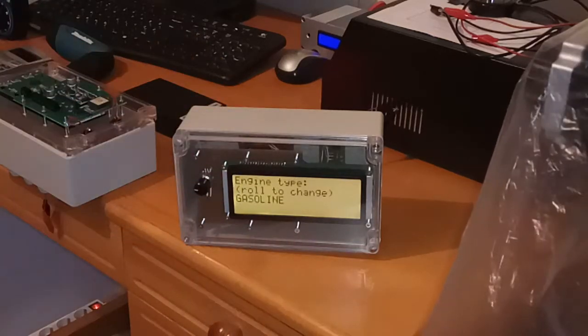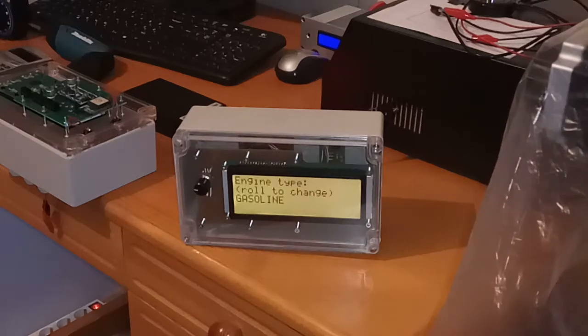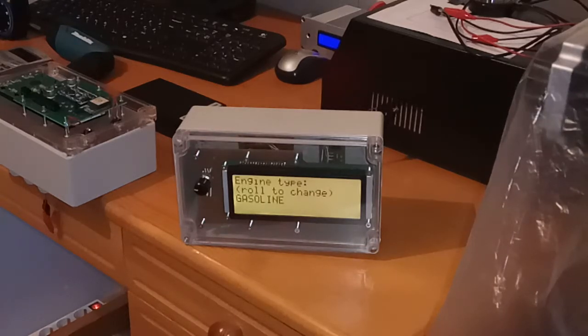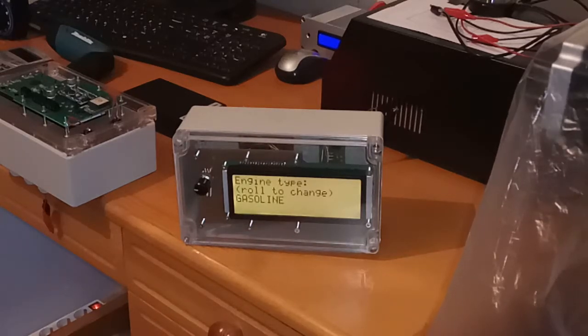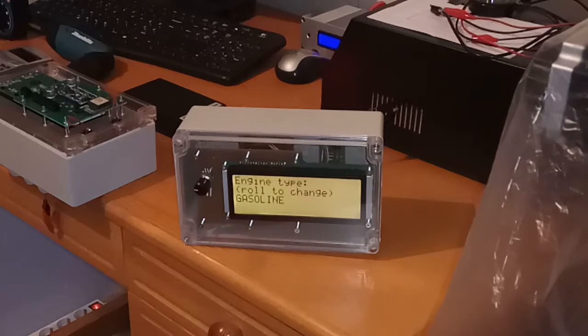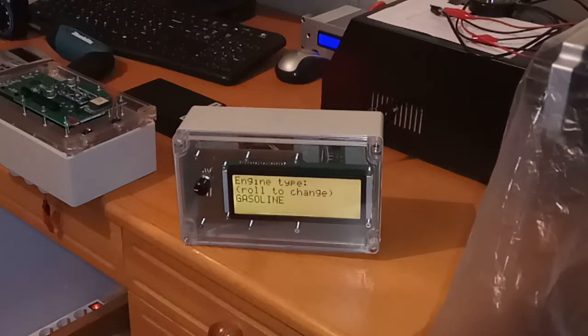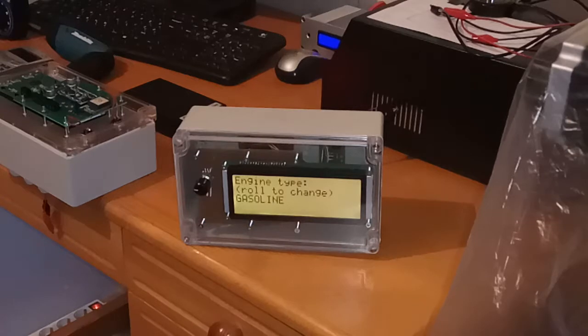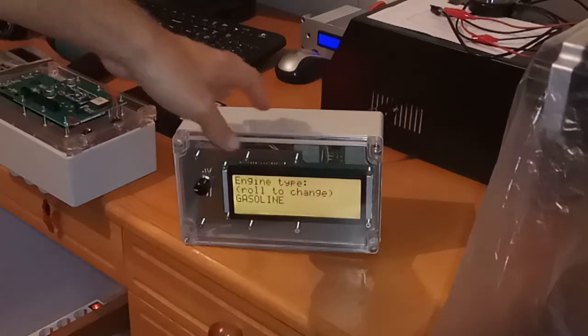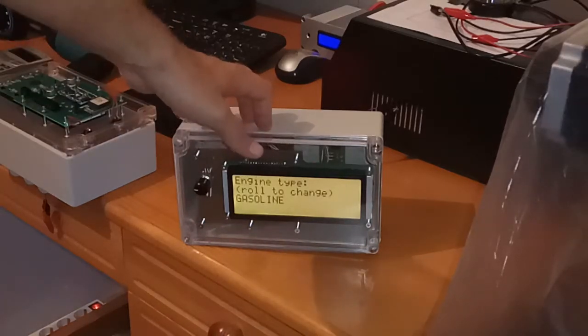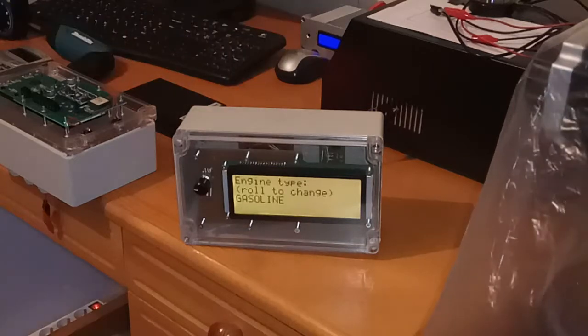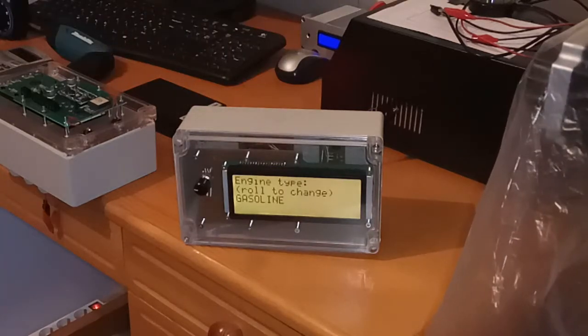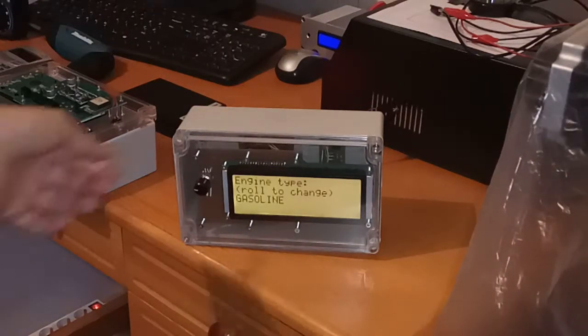Here you change the engine type. Engine type is important while calculating fuel flow. If you have gasoline engine, only forward flow meter is taken into account. If you have diesel engine, the computer accounts for both forward and return flow meters.